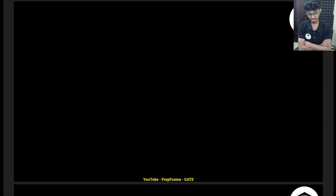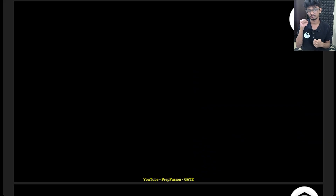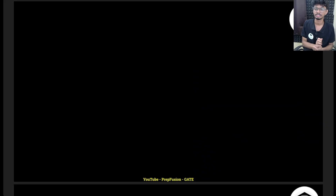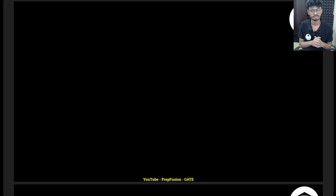Hey everyone and welcome back to Prefusion. I've been noticing that students are a bit tense about what to do, what not to do, how to revise, forgetting stuff, and whether they will be able to perform well. This video is regarding a few updates and to calm down those tensed feelings. If you've seen the thumbnail and title — 'watch these videos and you will perform good in your GATE examination' — don't skip this video.